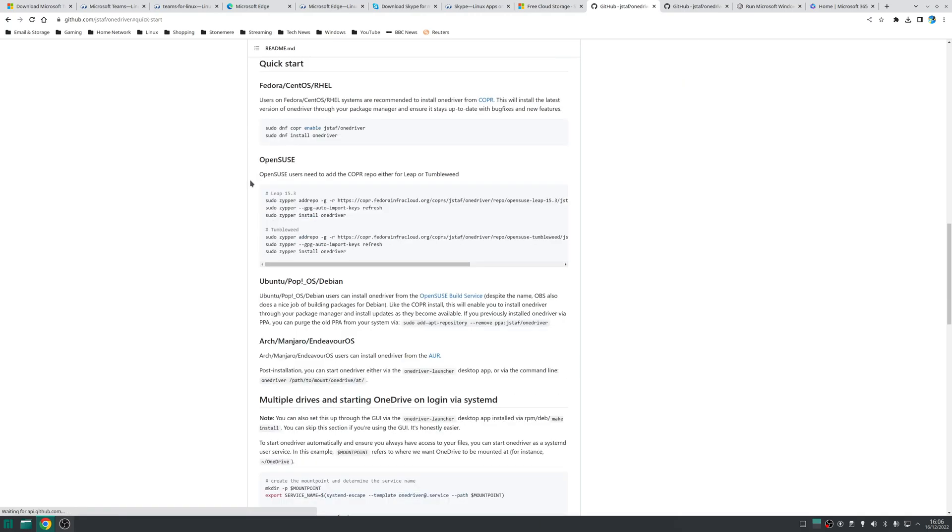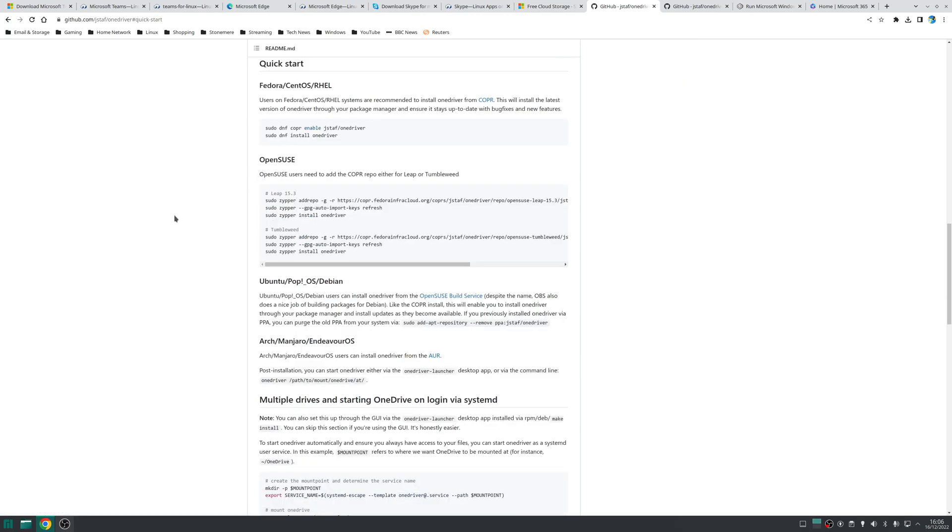Now OneDriver can be installed on several distributions and there's official installation instructions for if you're using Fedora, OpenSUSE, Ubuntu and Arch based distributions or if you really want to be a mad lad you can install it from scratch but no matter which way you decide to install OneDriver once it's installed you want to launch it as normal.